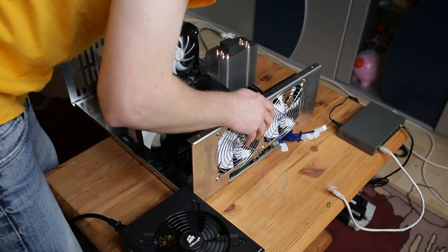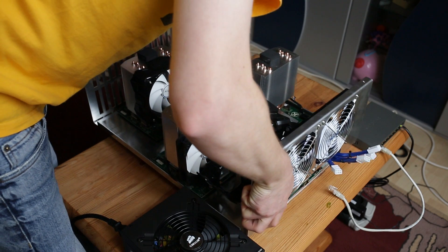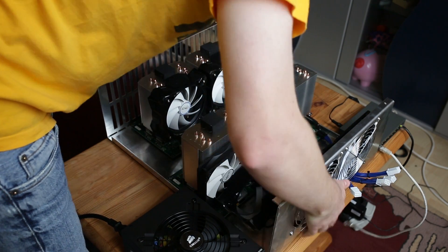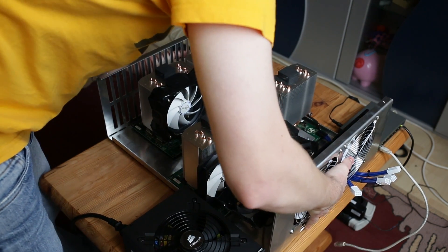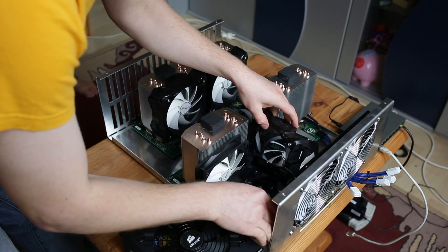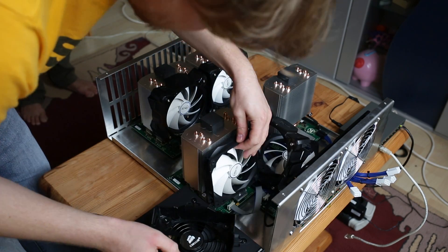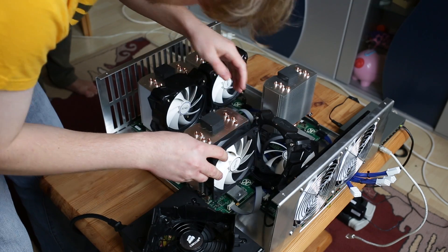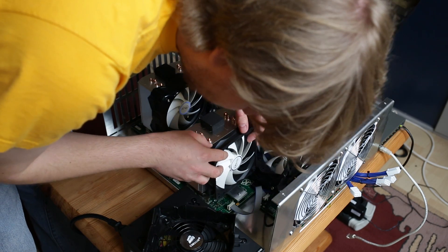And these are the Arctic coolers and fans. These are just plastic clips that hold the fans on the heatsink assembly.